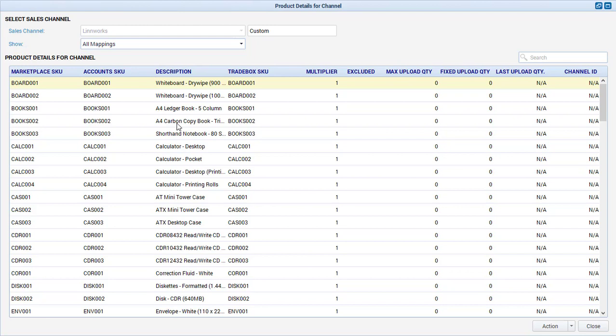If Traybox downloads an order with an online SKU that doesn't match a stock code in Sage, the order will be placed into query until the mapping is corrected or the product added to Sage 50.